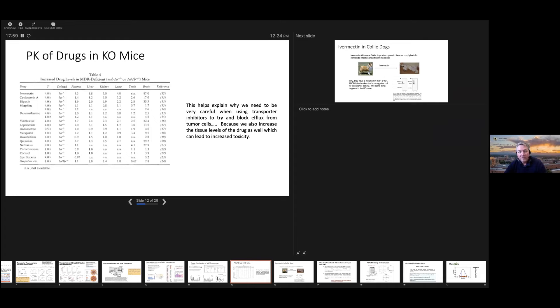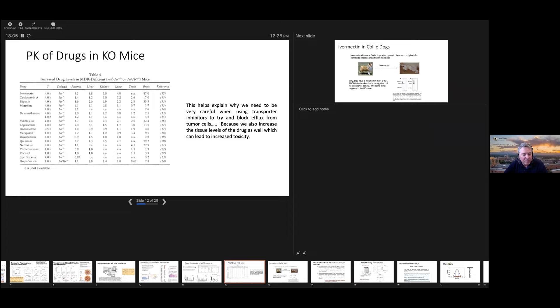Why is this important? About 20 years ago, they made knockout mice — perfectly normal — with MDR1 knockout. One of the first things they did was look at the pharmacokinetics of drugs. Here's a whole bunch of drugs, some of them chemo drugs like doxorubicin and vinblastine, and other drugs used in cancer patients. The point is you can see big differences in a lot of these drugs with ABCB1 knockouts — particularly accumulation in the brain. With ivermectin, this is a bit of a problem.